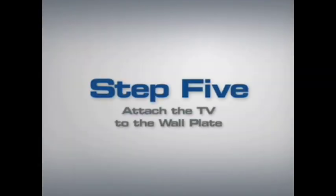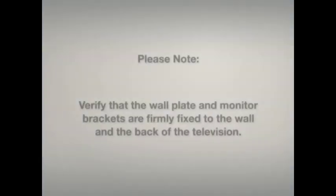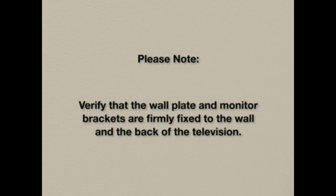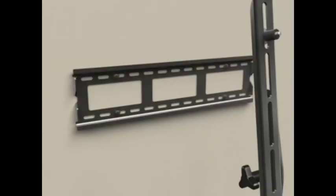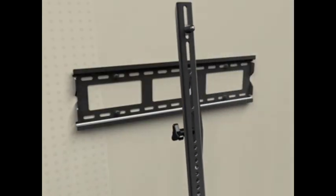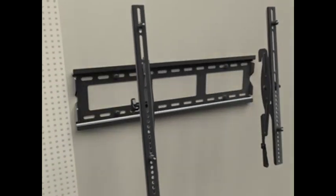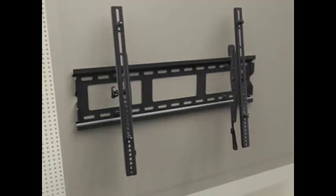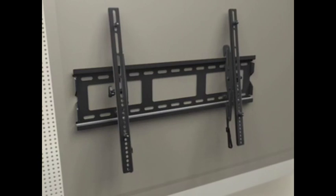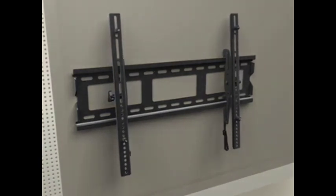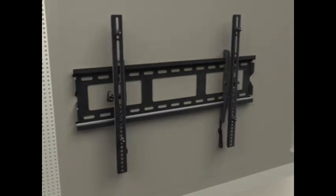Step 5: Attach the TV to the wall plate. Please note, before proceeding, verify that the wall plate and monitor brackets are firmly fixed to the wall and the back of the television respectively. With the help of an assistant, hook the monitor brackets over the top of the wall plate. Slide the TV left or right on the wall plate to its final position.